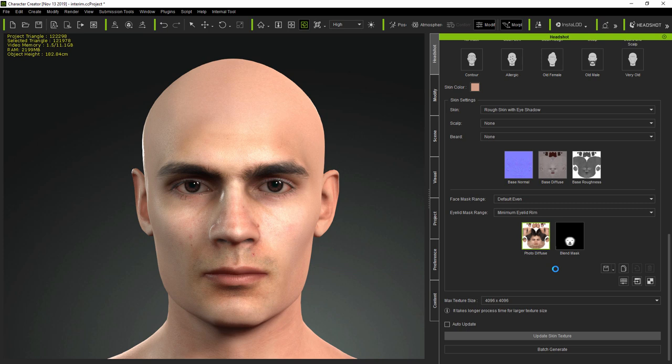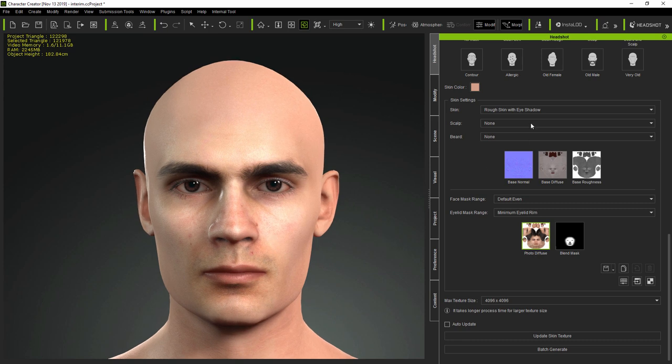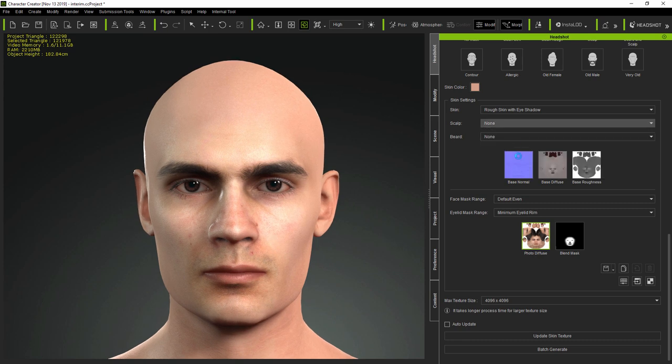So, back in Headshot, I simply update the texture which has been automatically brought back in from Photoshop. And you can see that this produces a more subtle blend at the forehead.